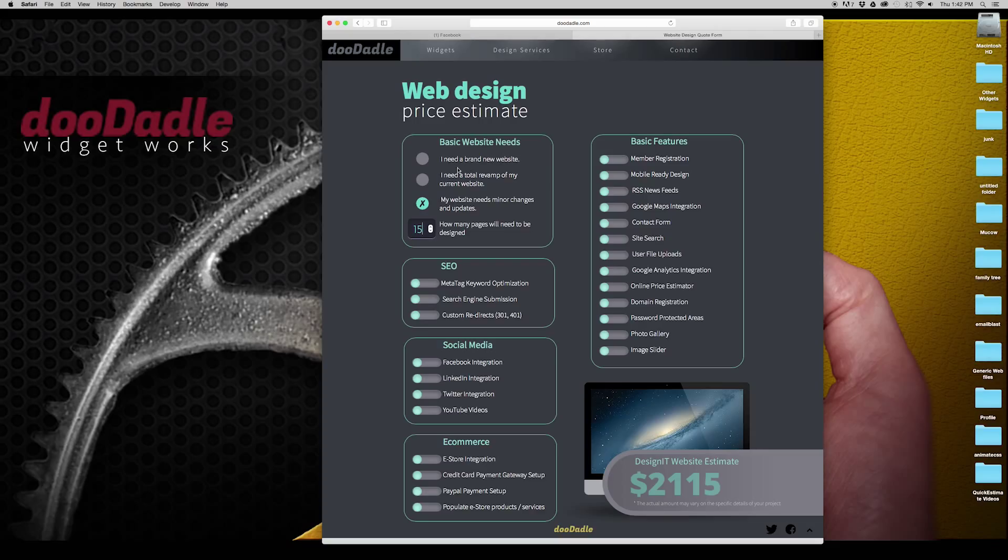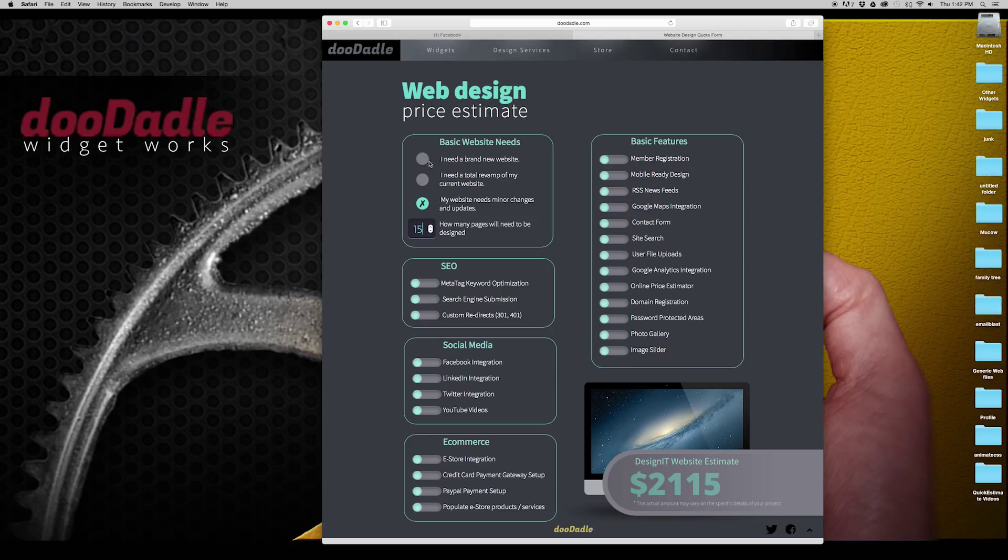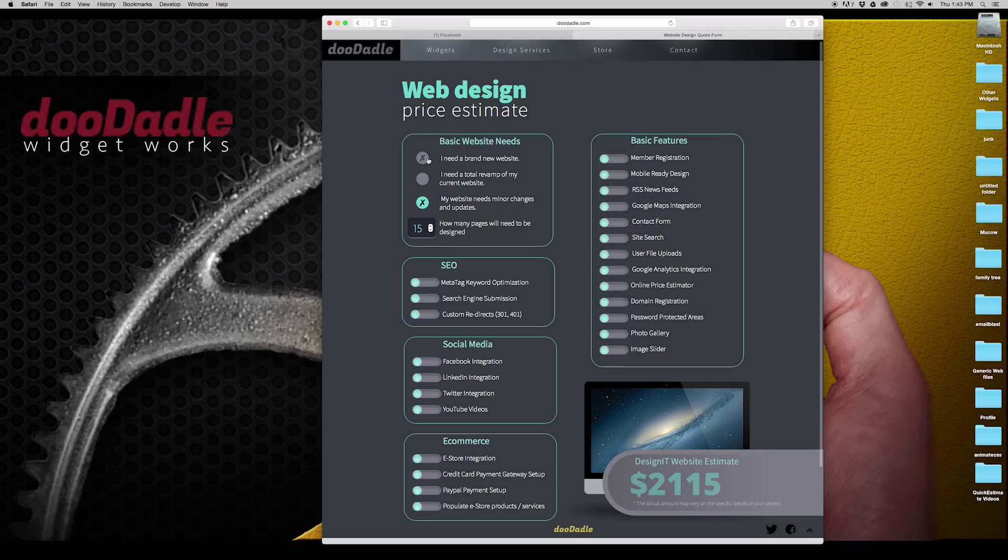In the next couple of videos I'm going to go over each of the individual modules so you get a better understanding of how to utilize them within your Adobe Muse website. Thank you for watching and we'll see you on the next video.